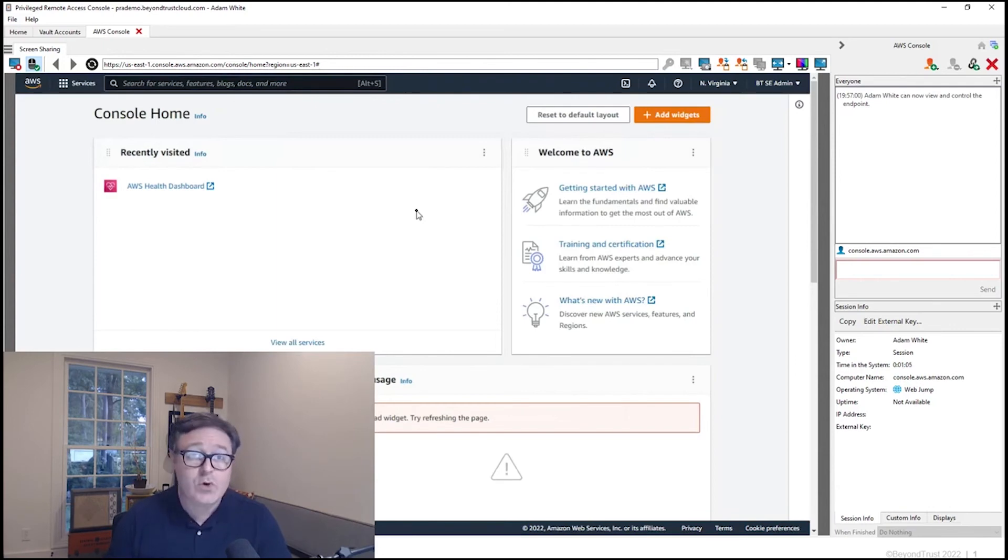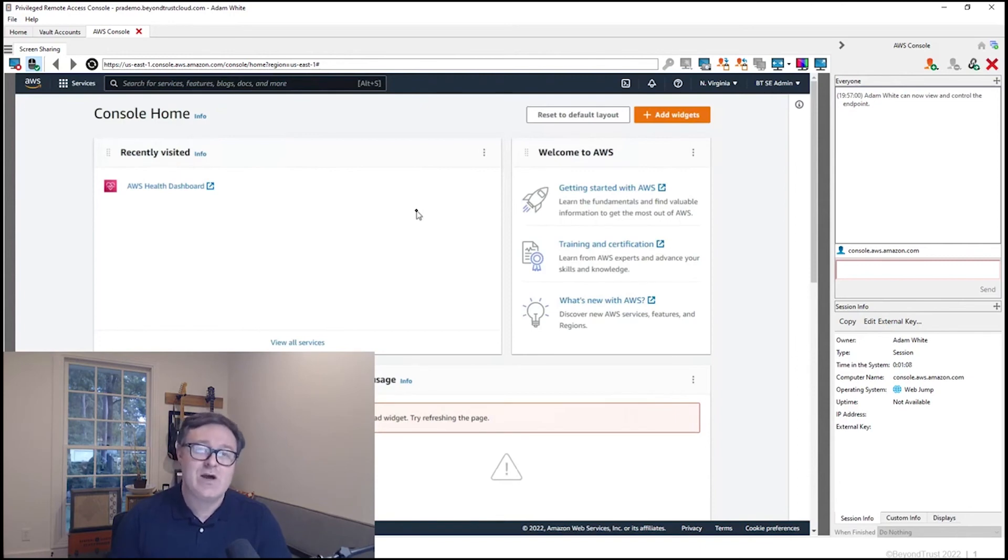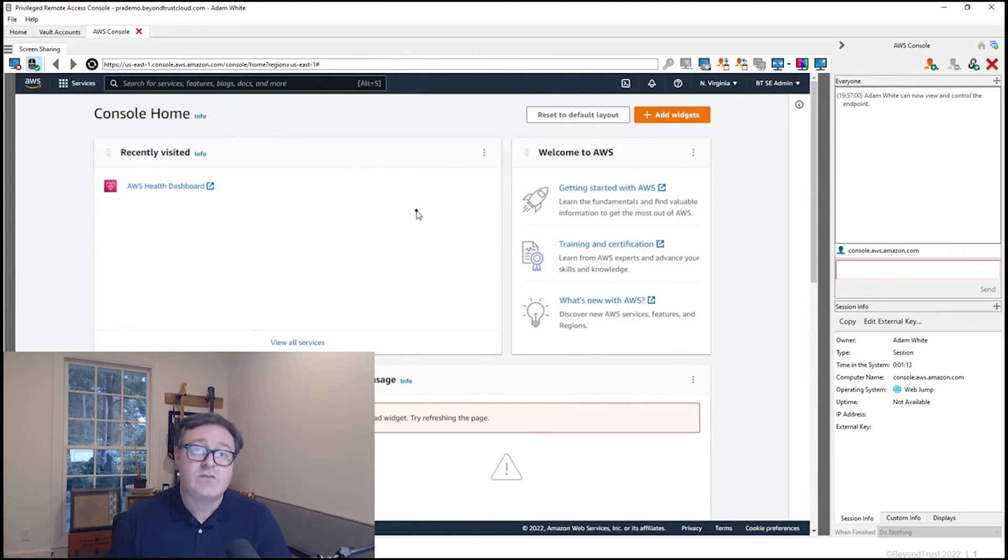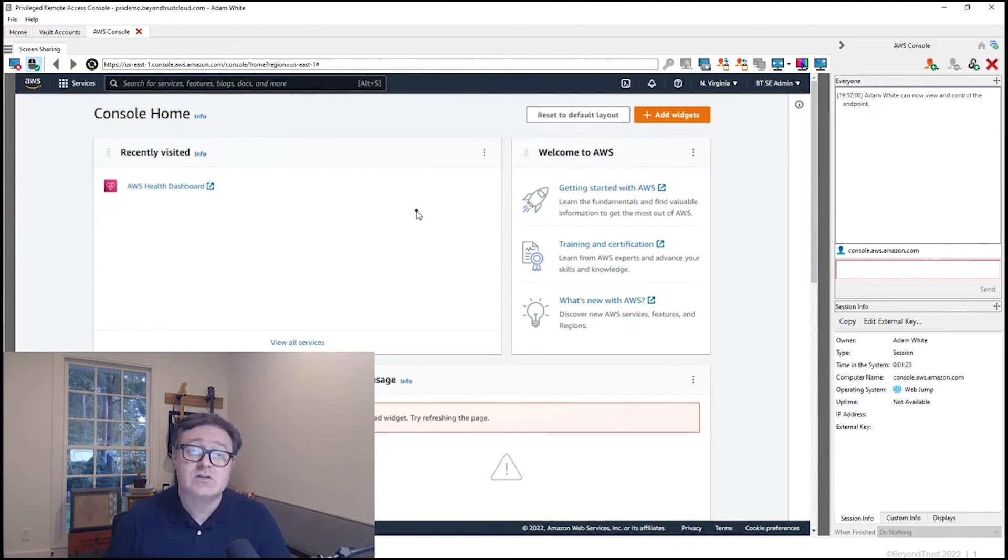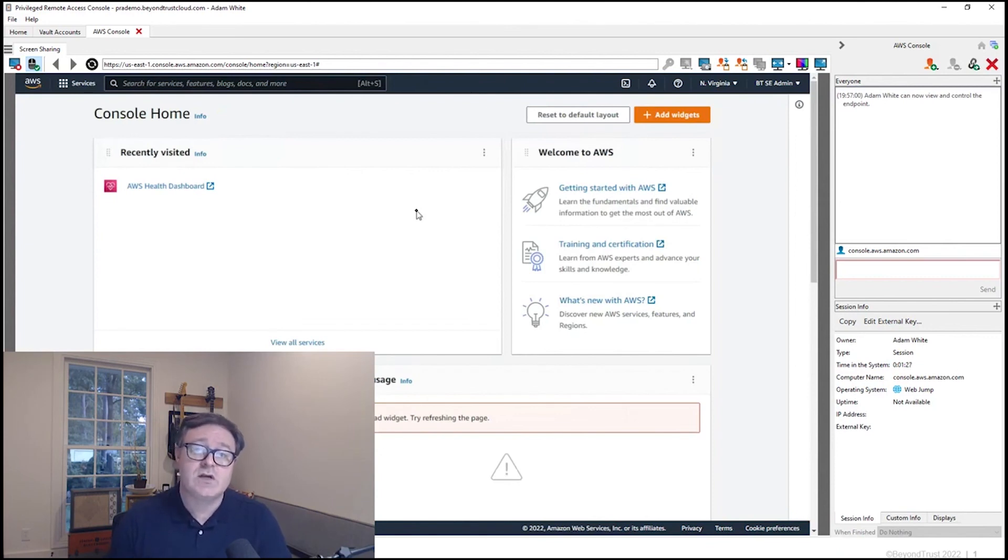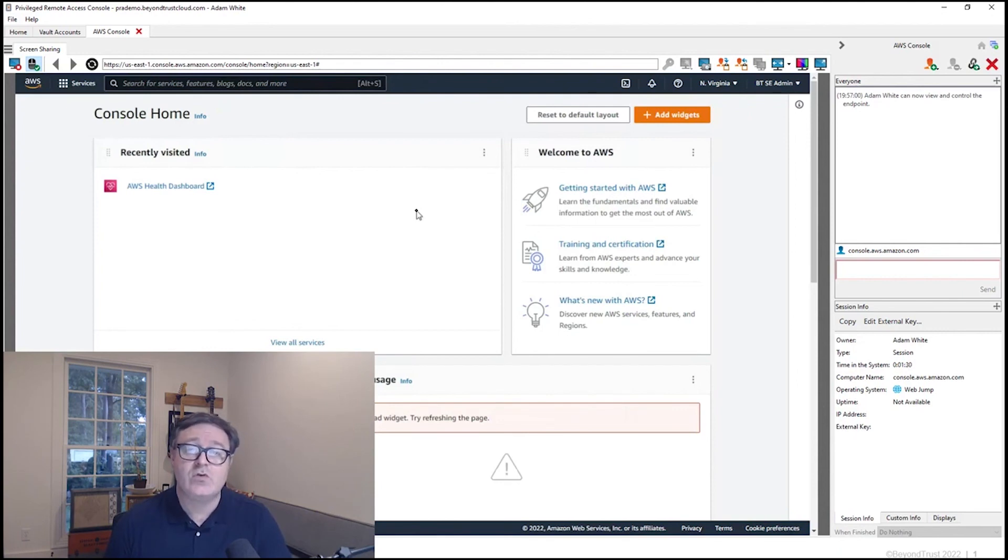WebJump allows you to give access to technicians to specific web consoles. It may be Twitter for social media work. It may be AWS for configuration of web services. Lots of options are available, and all of them carry that same benefit of the ability to inject credentials, to have that audit log of what exactly occurs inside of these sessions. And it's also very convenient for technicians not only to start the sessions, but to be able to bring someone else in in real time should they need assistance.